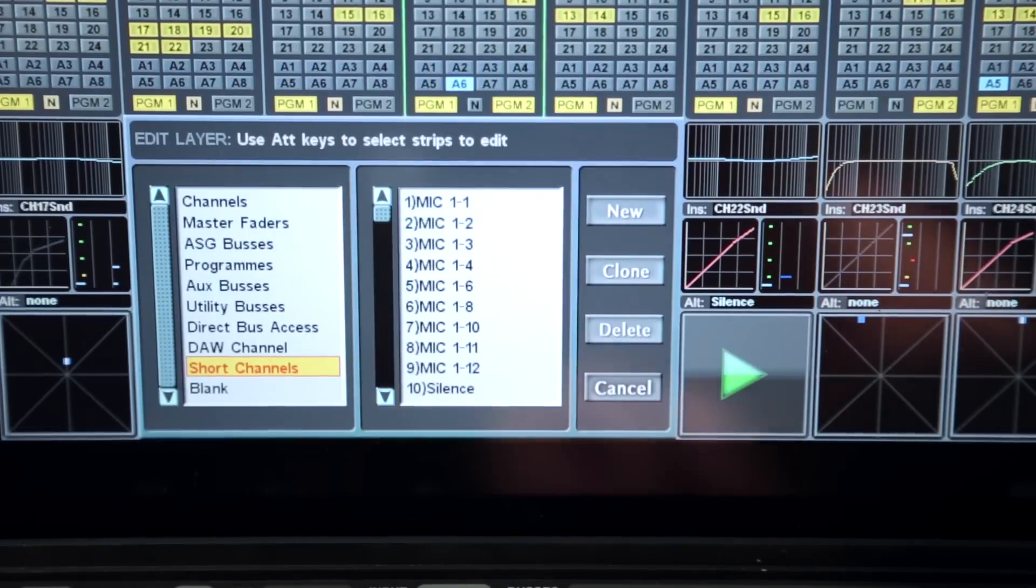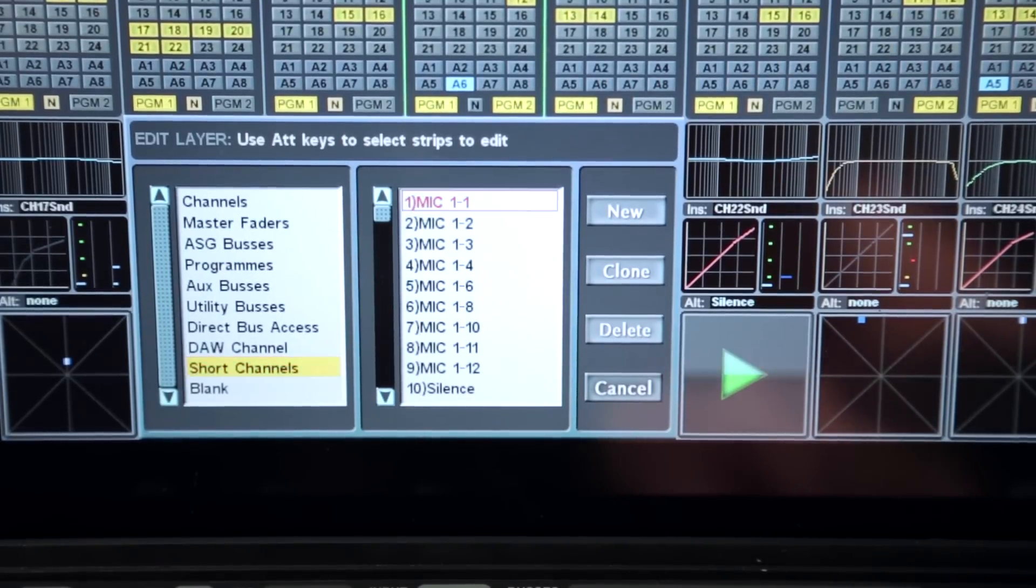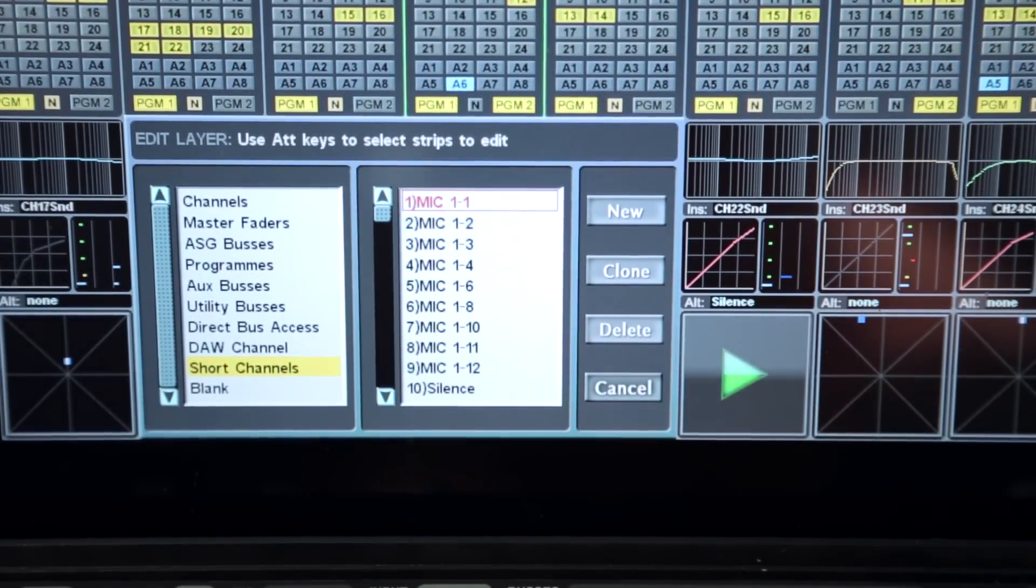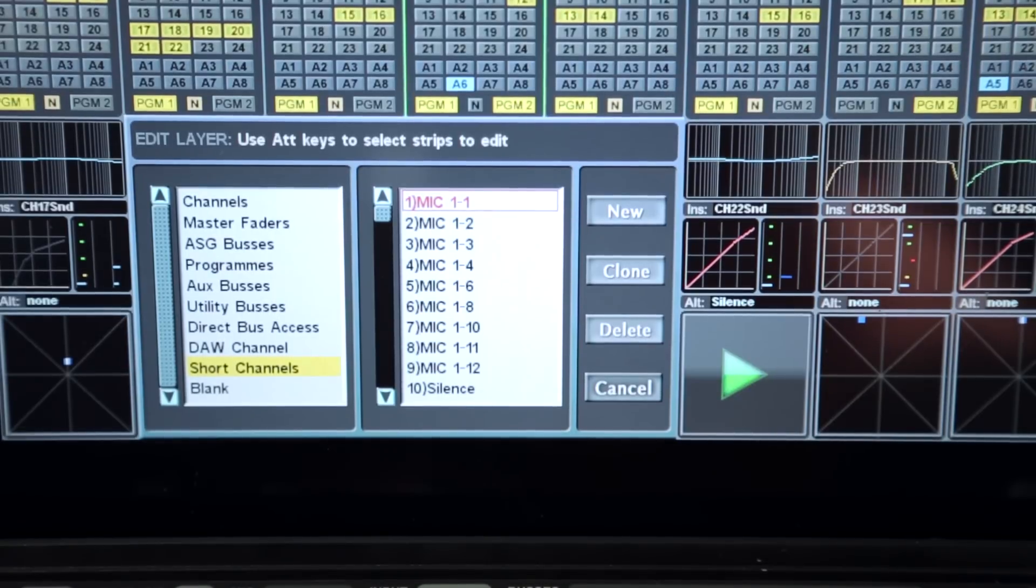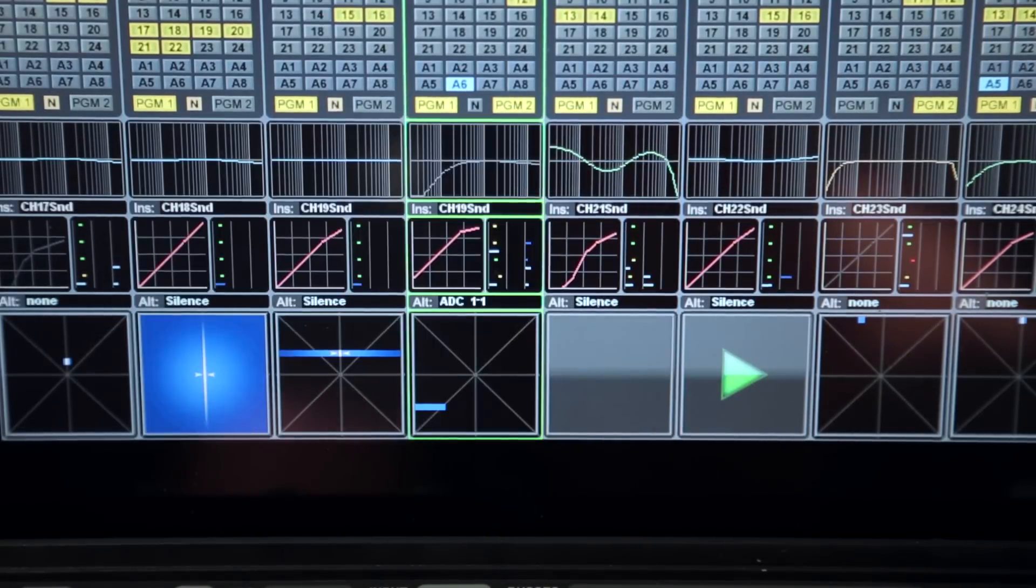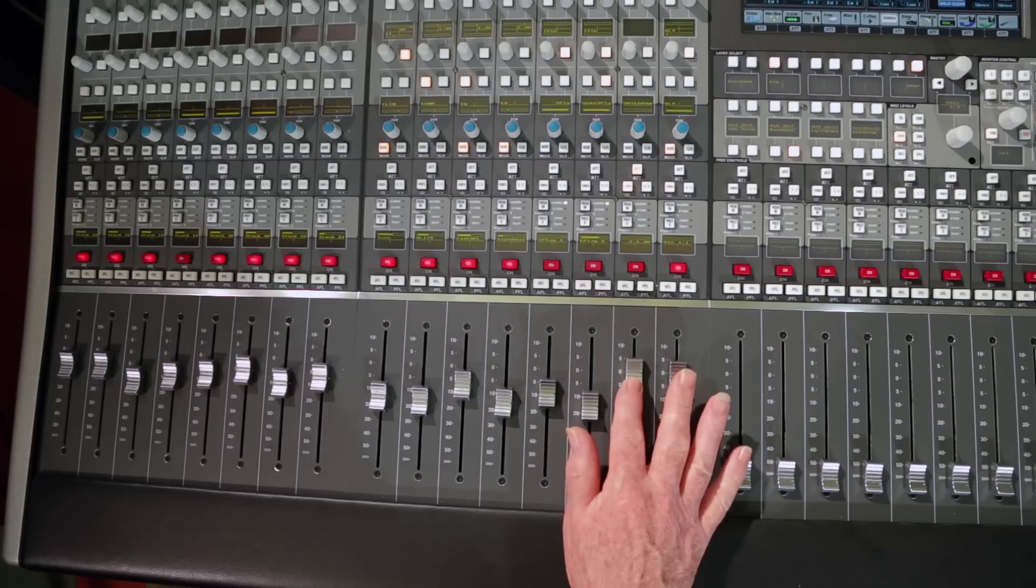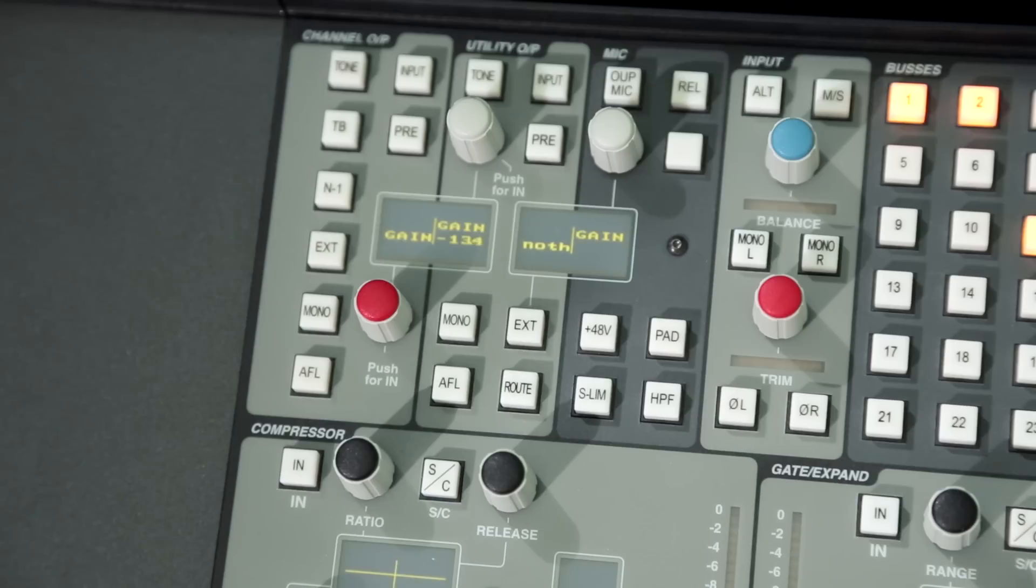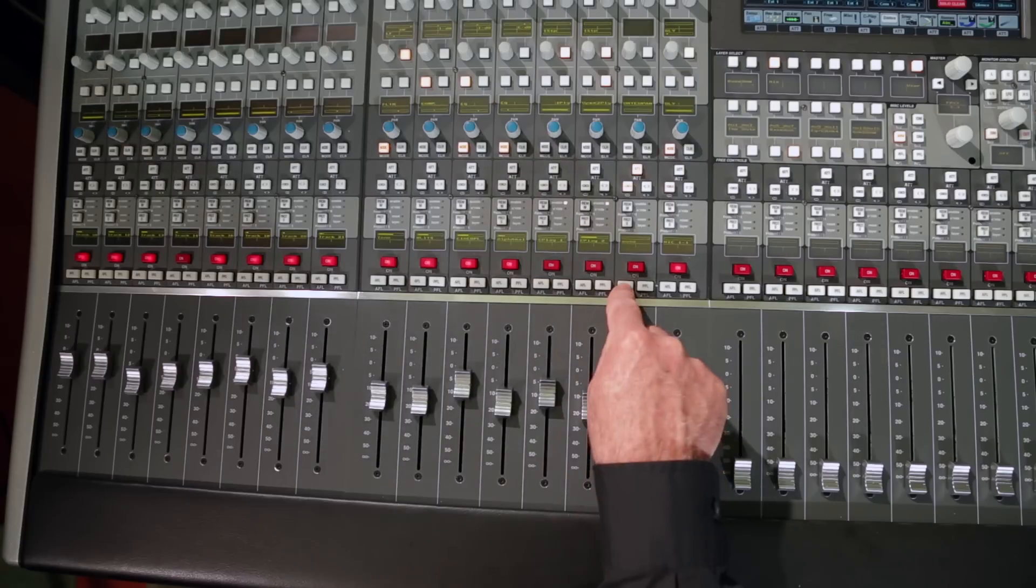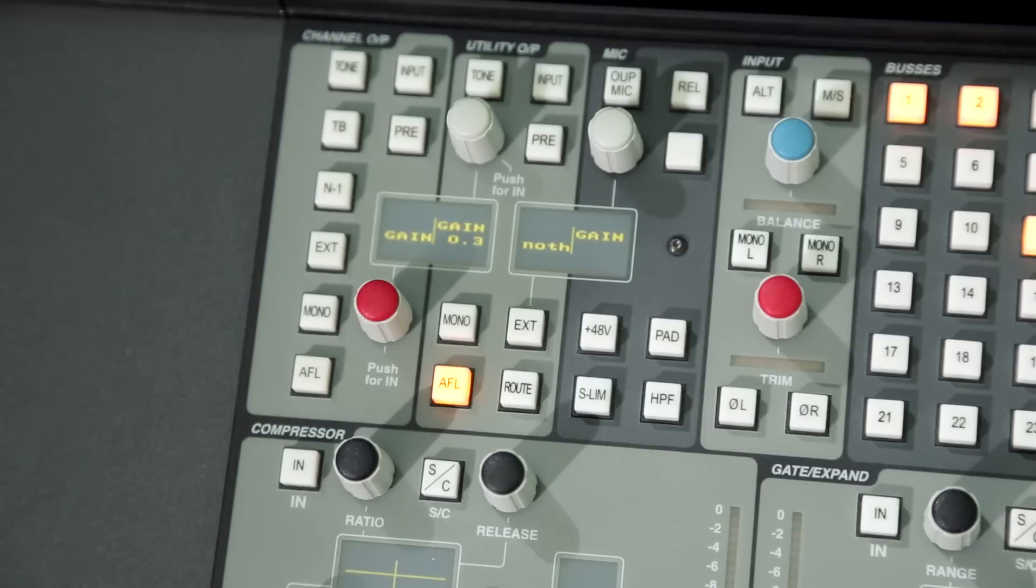Using the edit layer menu, the utility output can be assigned to a control surface channel strip as an additional short channel. This gives full fader control of the utility output level as well as linking the fader AFL key to the utility output monitor function.